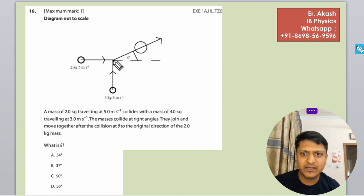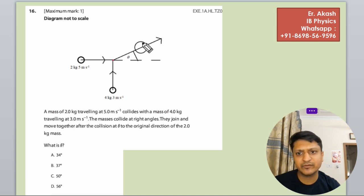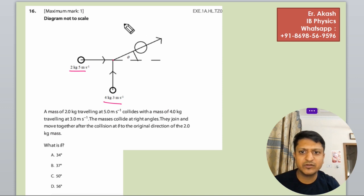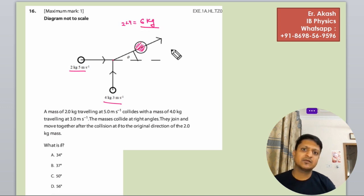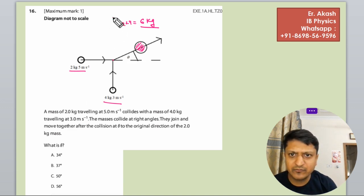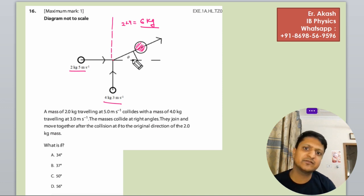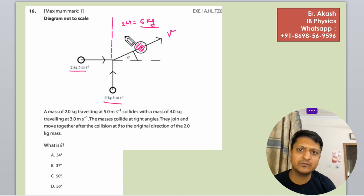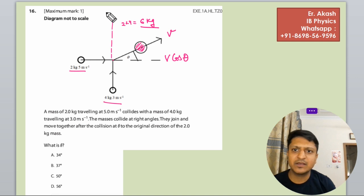So two bodies are coming together, they collide and then move together. This is the 2 kg body and this is the 4 kg body. The combined body is 2 plus 4, that is 6 kg total. To find theta, we will break the final velocity into two components: V cos theta and V sin theta.